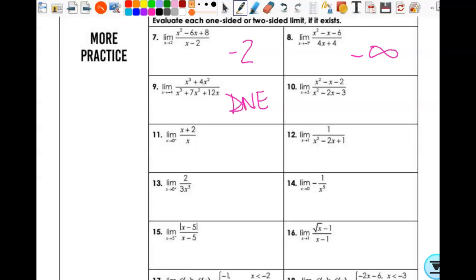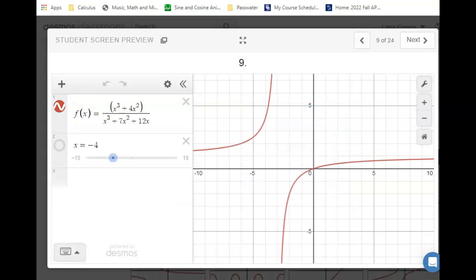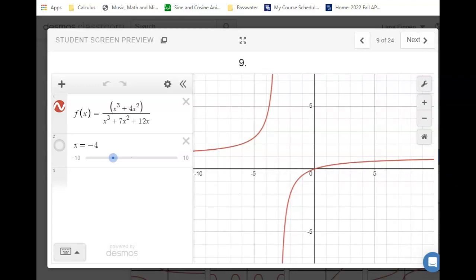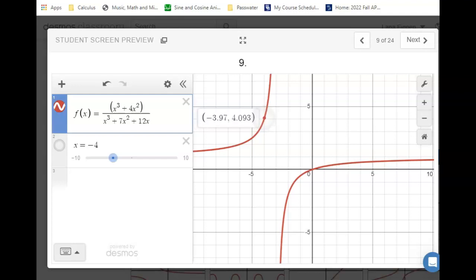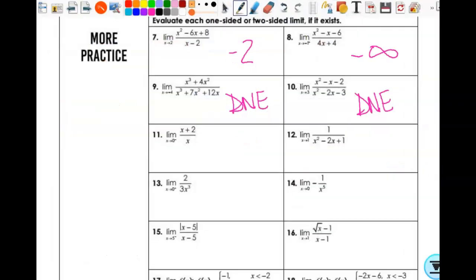Wait — I have a different answer written on my paper for number 9. Let me figure out why. Oh, I know why: we want the limit as x approaches negative 4, but where's the asymptote? Negative 3, not negative 4. So as x approaches negative 4, I'm undefined at that point, but on either side of it, I'm approaching 4. So the answer is 4, not does not exist. Lesson: just because there's an asymptote doesn't always mean you're using it — pay attention to your graph.